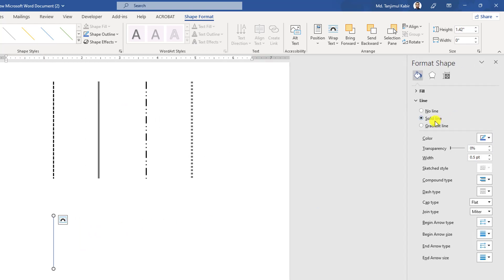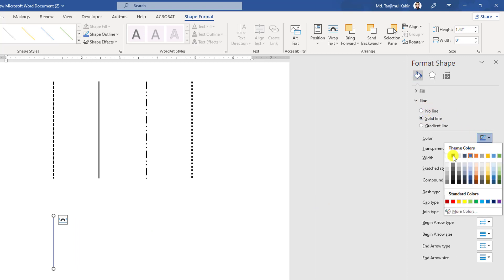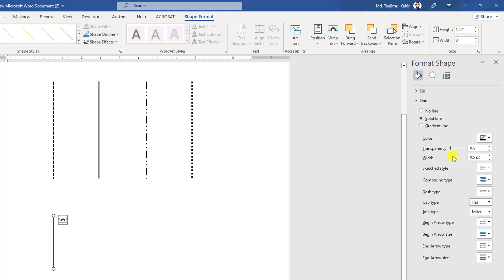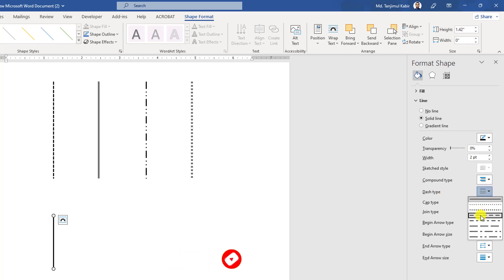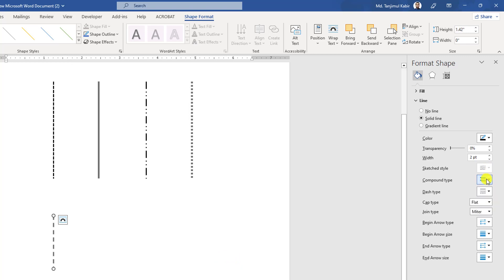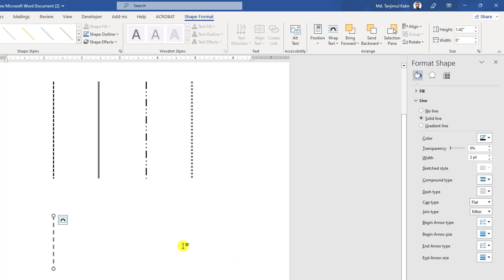Here in Fill and Line, go to Solid Line. Here you can change the color of the line and you can change the width to two points. You will find the dash type. You can change it from here very easily and you can change the compound type from here. Let me select this one.